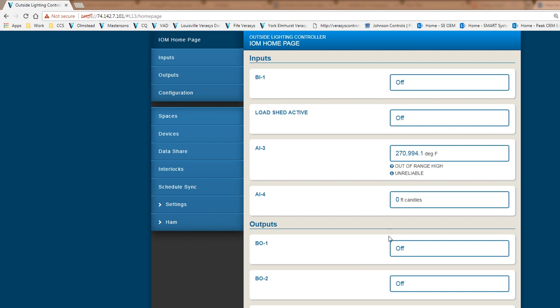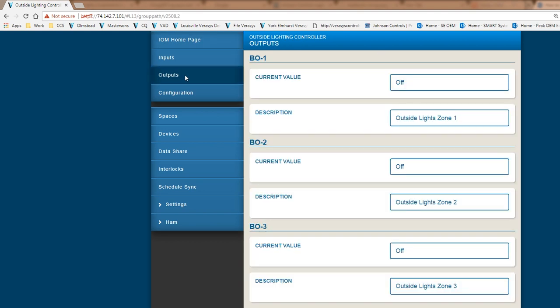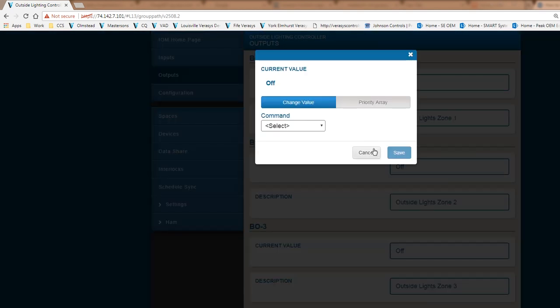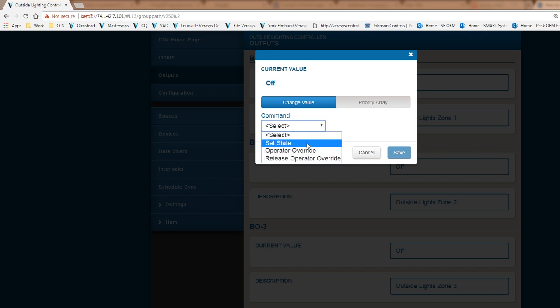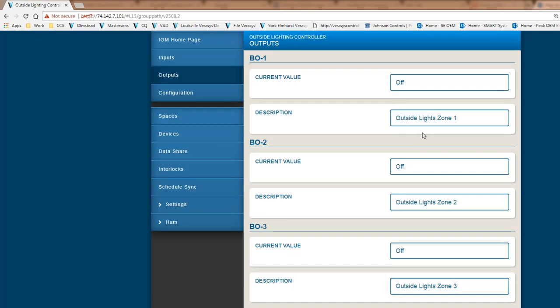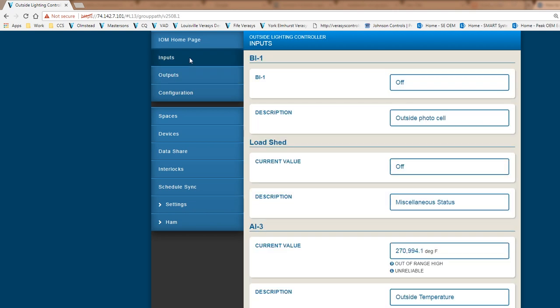So really from a perspective of configuration, the outputs here are pretty straightforward. You would come in here and you could change, you could physically command those outputs from here if you like. You could actually turn them on and off or if I basically say set state I could come in here and change it to on if I need to. But this screen also gives you the capability to put a description behind it. So you do have outside light zone one, two, three and four and that's what I've done here. On the inputs itself, I've taken the first binary input and I've changed it to outside photo cell. That's really all I've done here from the perspective of configuring the system.